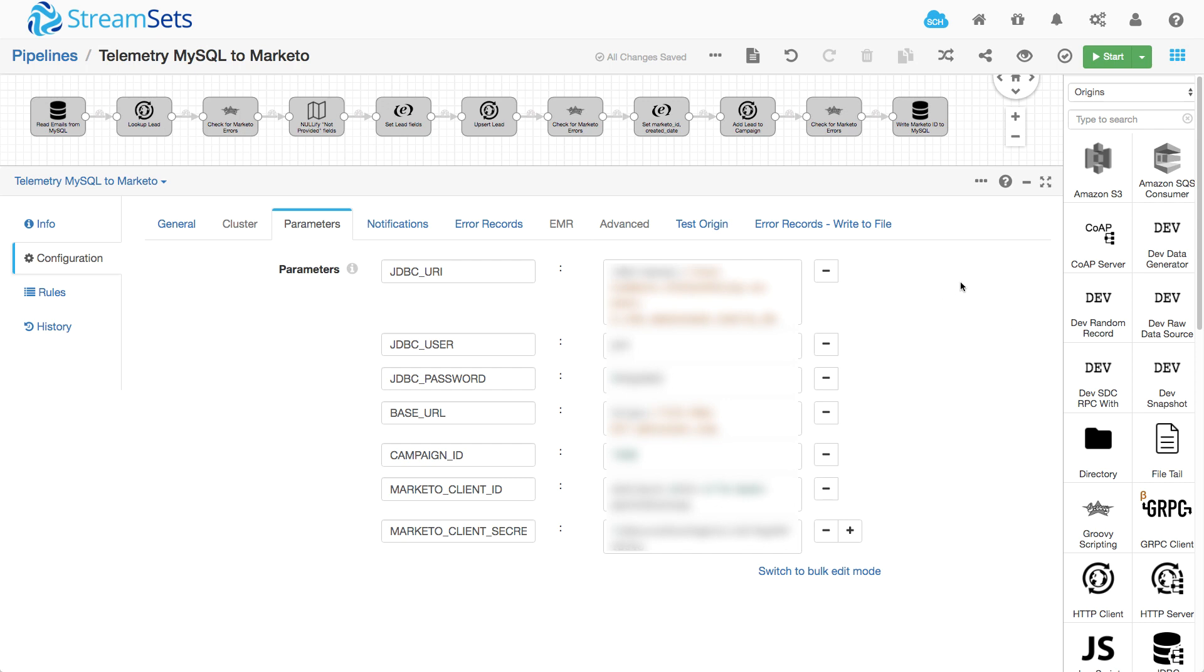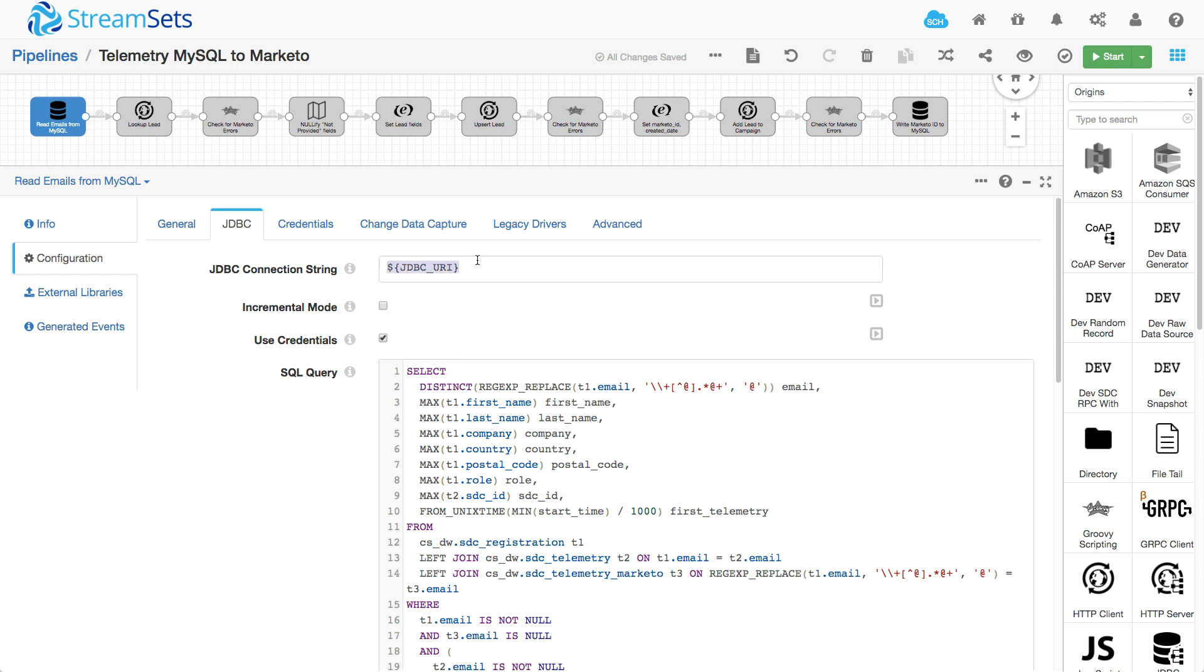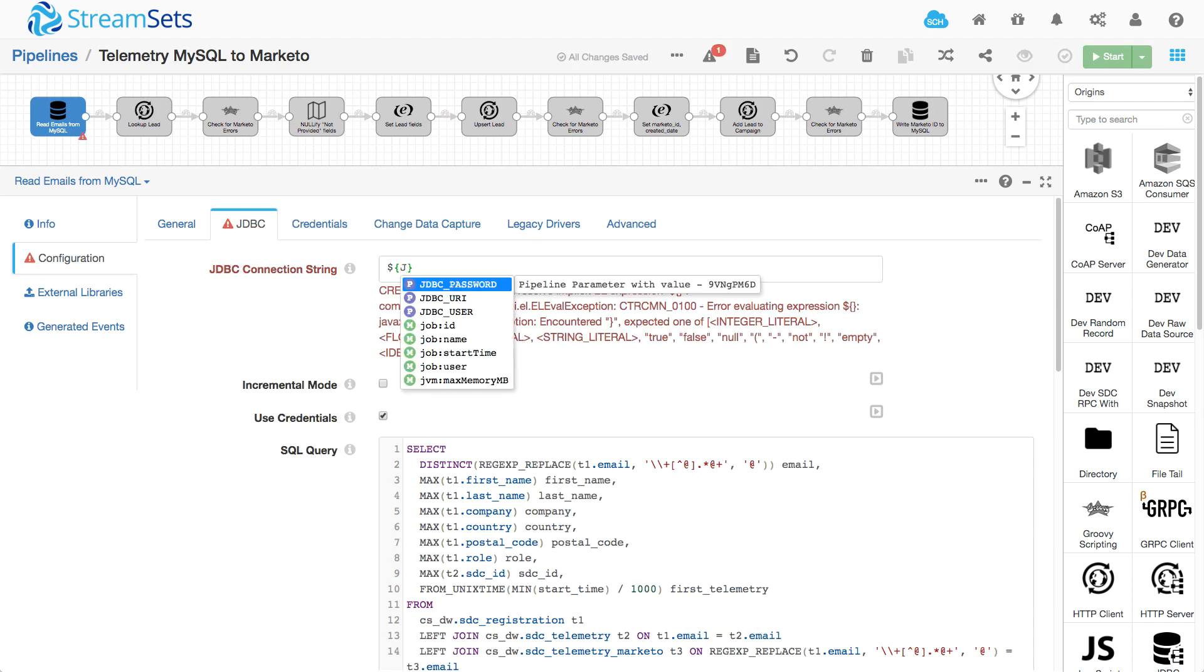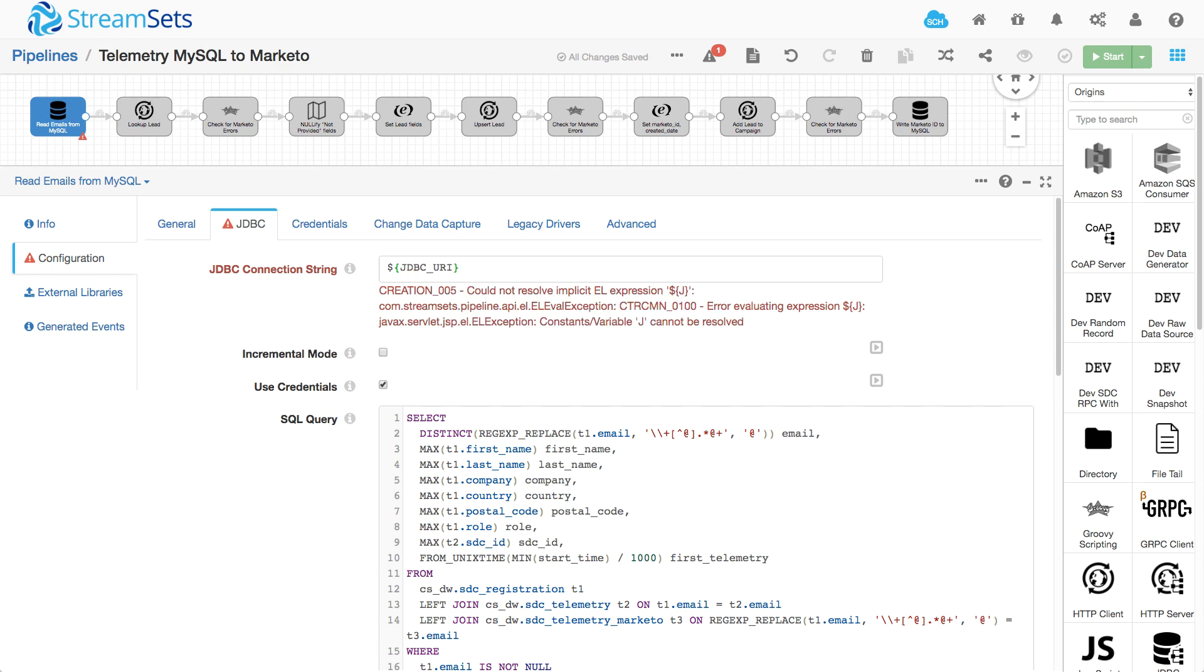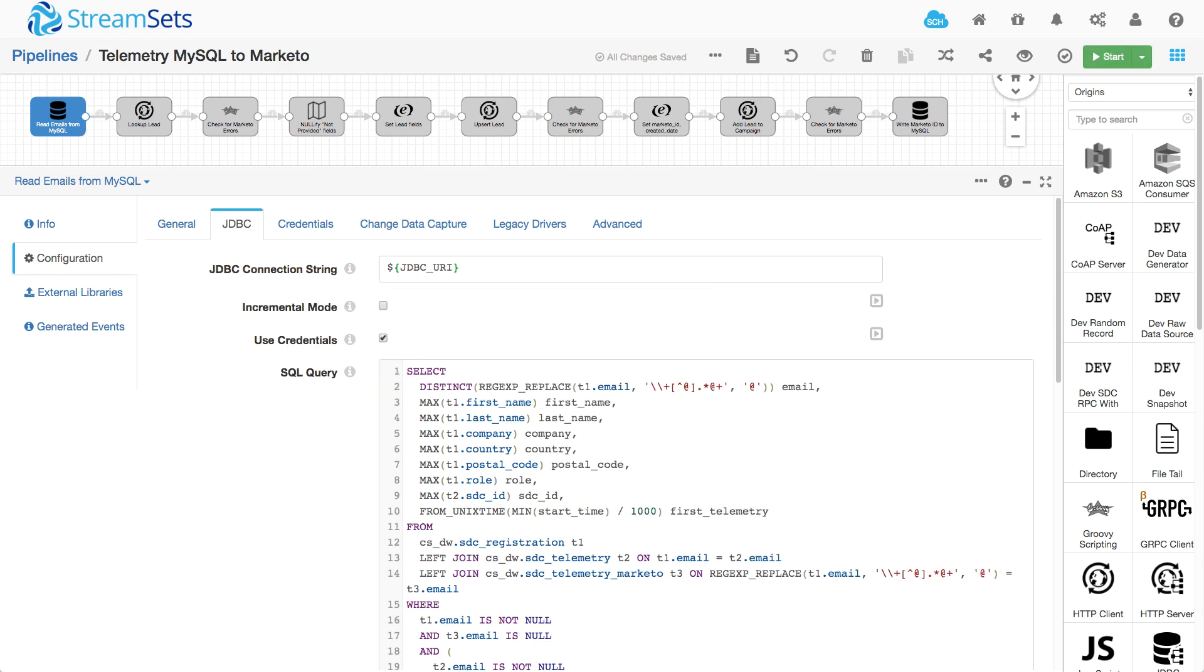There's a couple of really useful features there. One is that I can easily switch from say development to production and just change something here once and it takes effect wherever I've referenced it. And the other thing is that when I want to reference one of these, I can just start typing the expression here and the autocomplete makes it really, really simple for me.